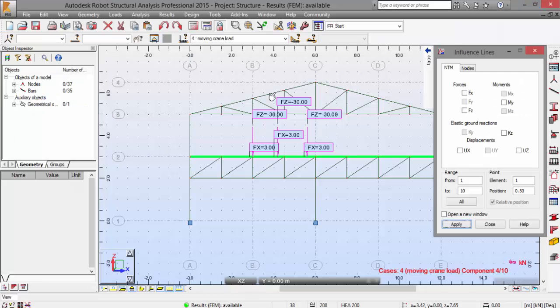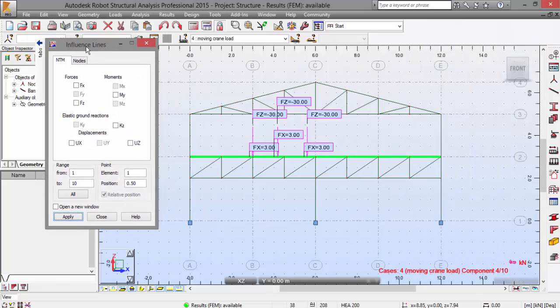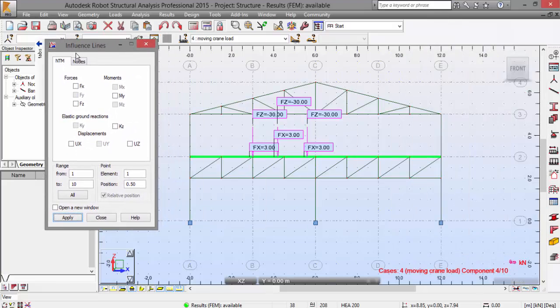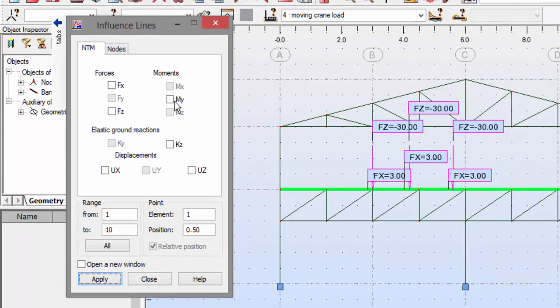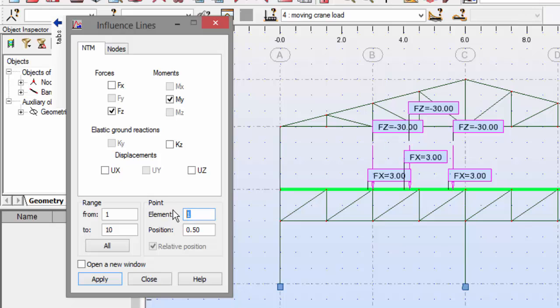Let me close this. Okay, influence lines. I've already selected that. First of all, let's select the MY and FZ on the forces.